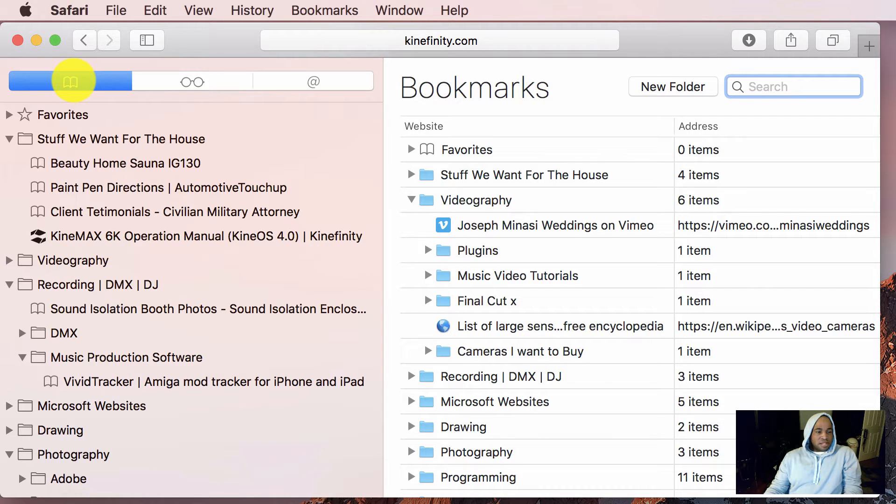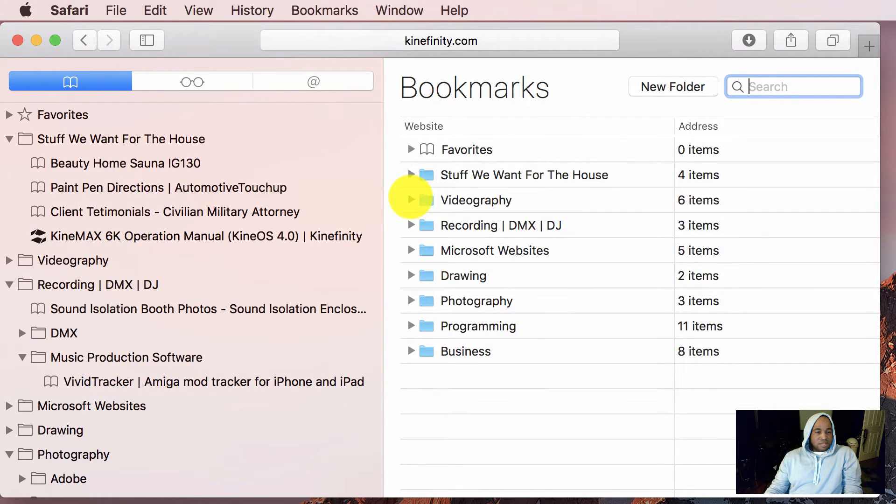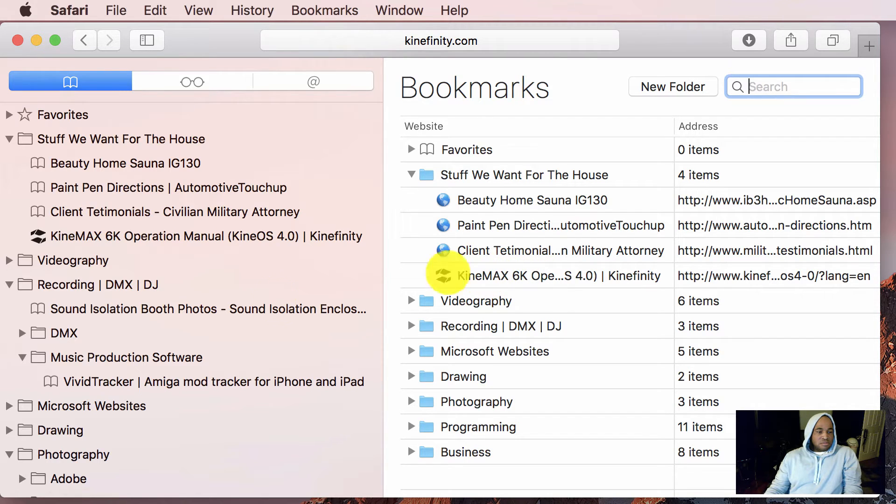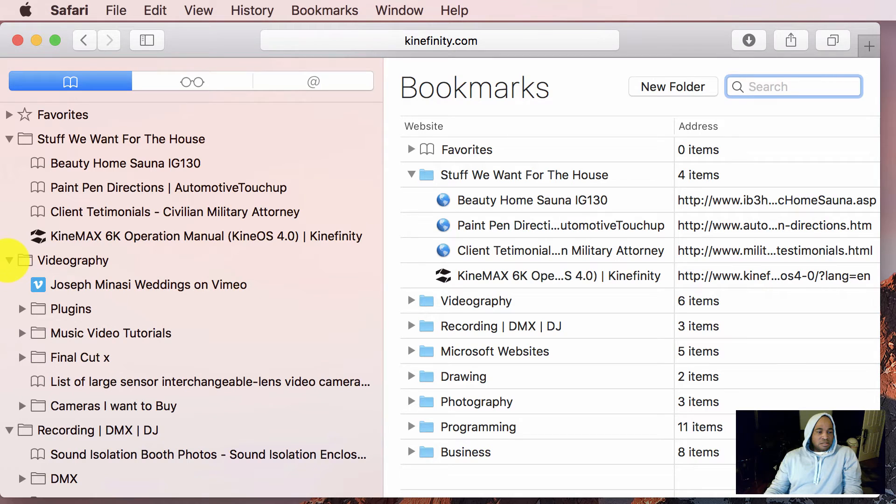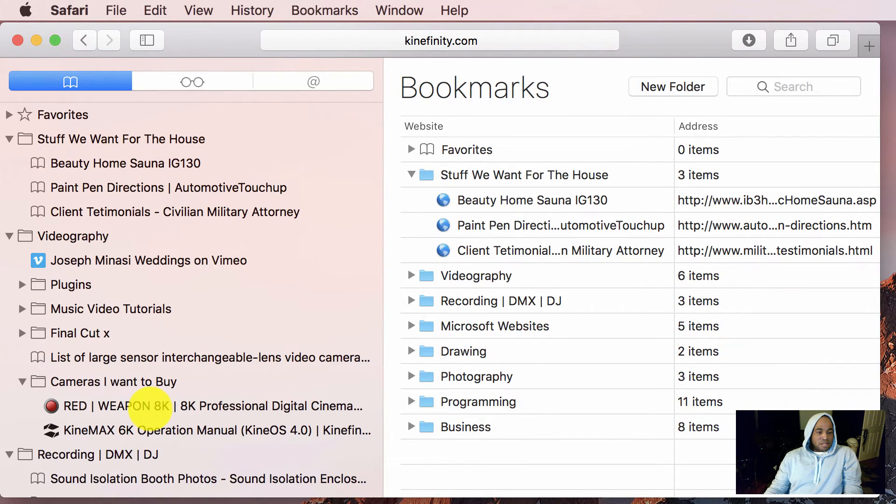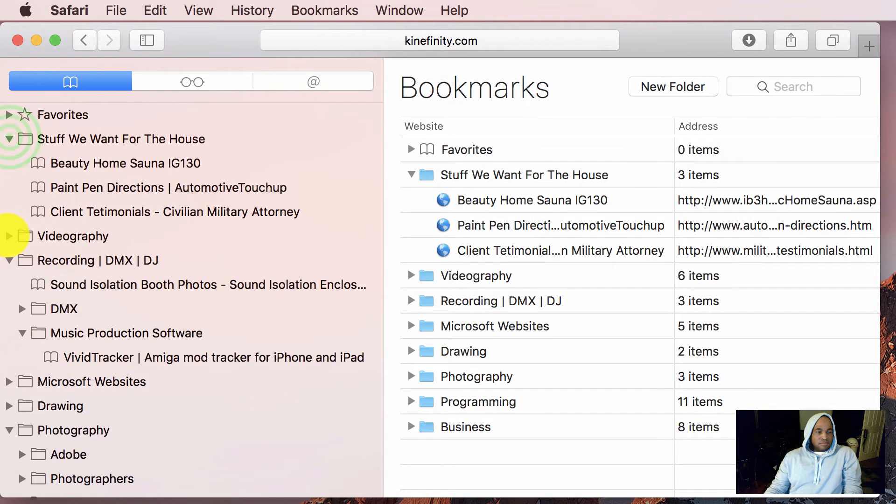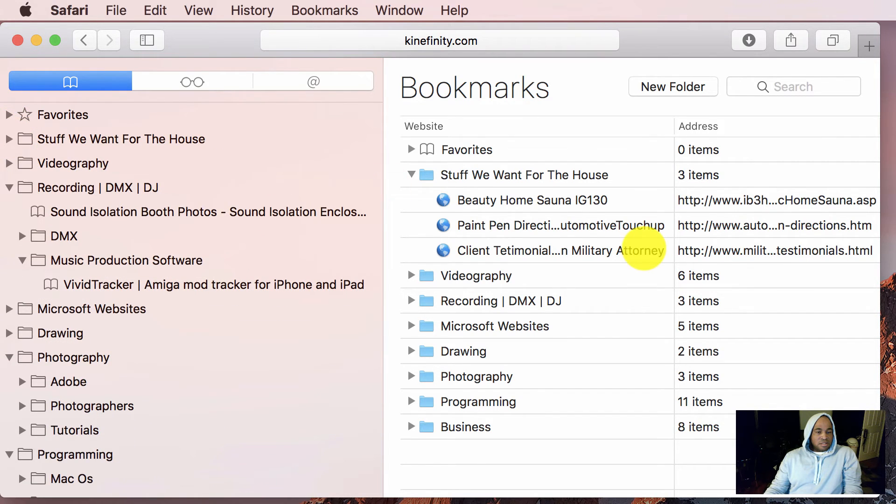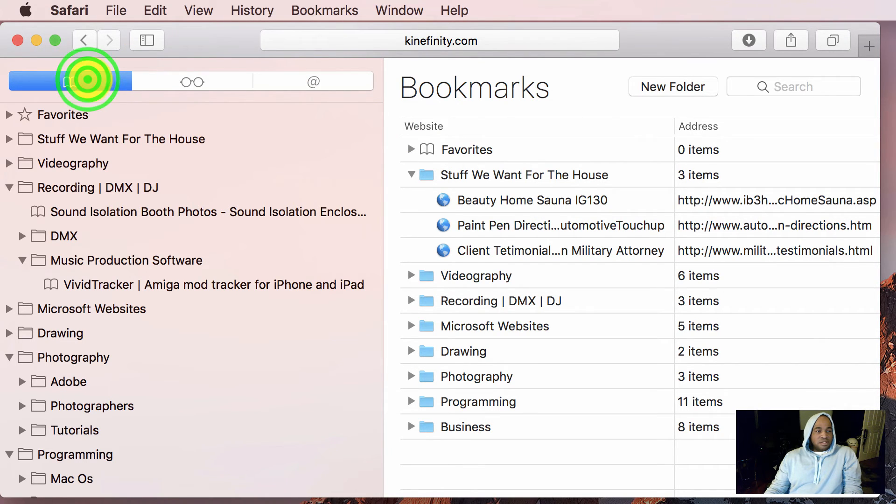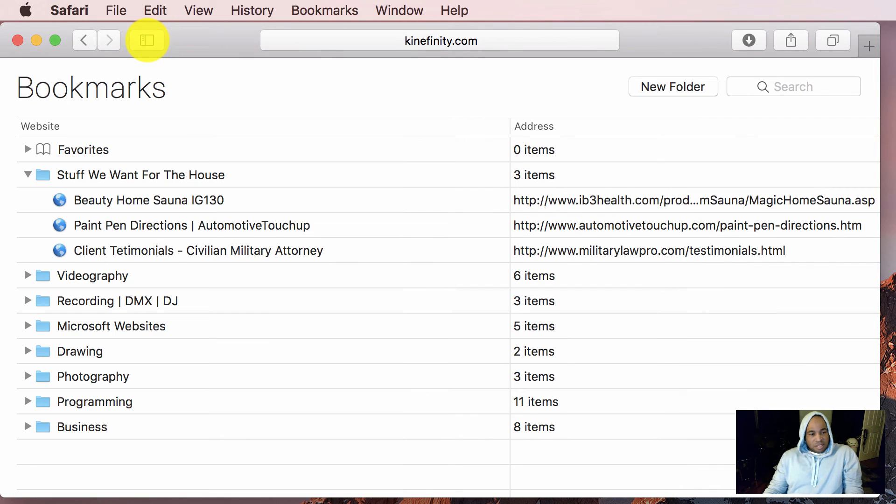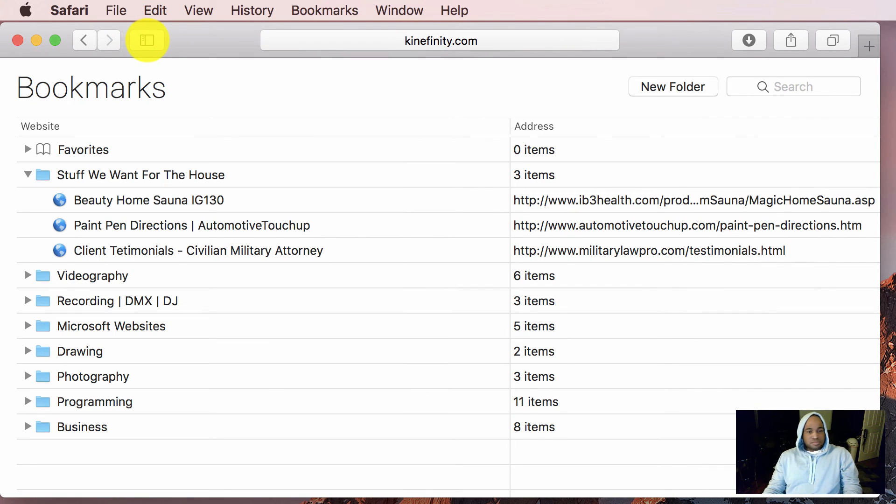Make sure this icon is checked. And now if you collapse everything and here's the misplaced bookmark, I can just go and drag it to cameras I want to buy. Okay. And then that, and also before I go, just to close it up, we hit the same button or icon. So that's how you add a bookmark and organize them.